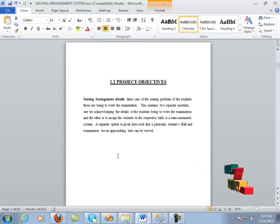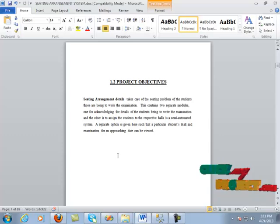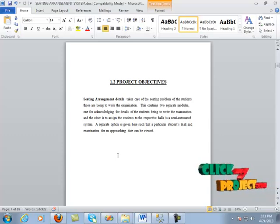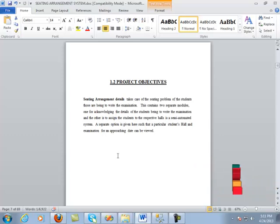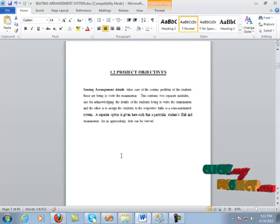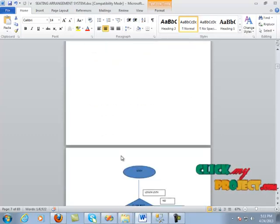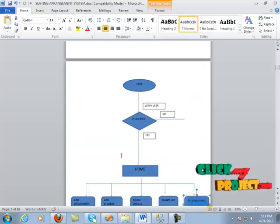Now we are going to digitalize the seating arrangement by using Visual Studio 2008 and SQL Server 2005. And now we move on to the workflow diagram of this project.